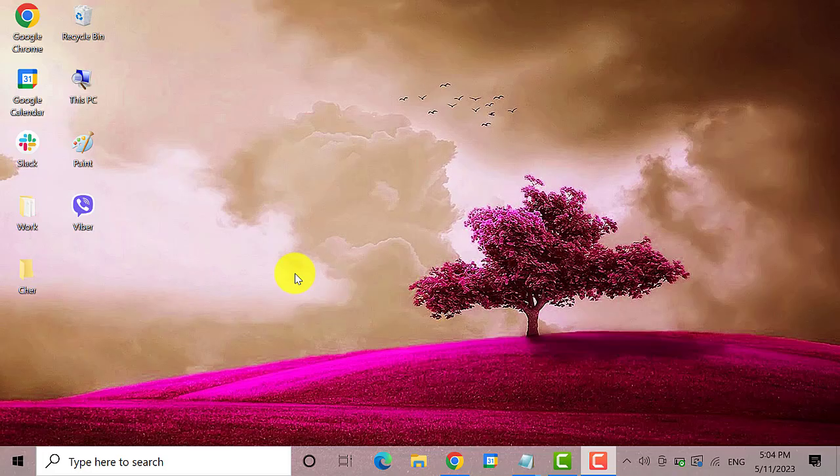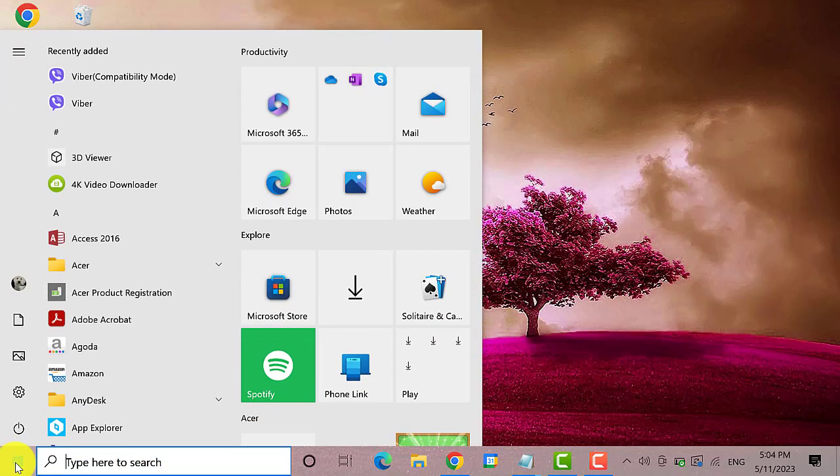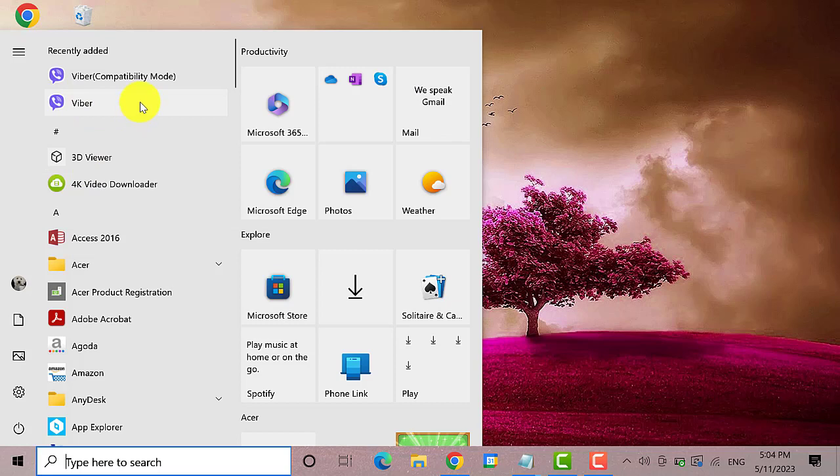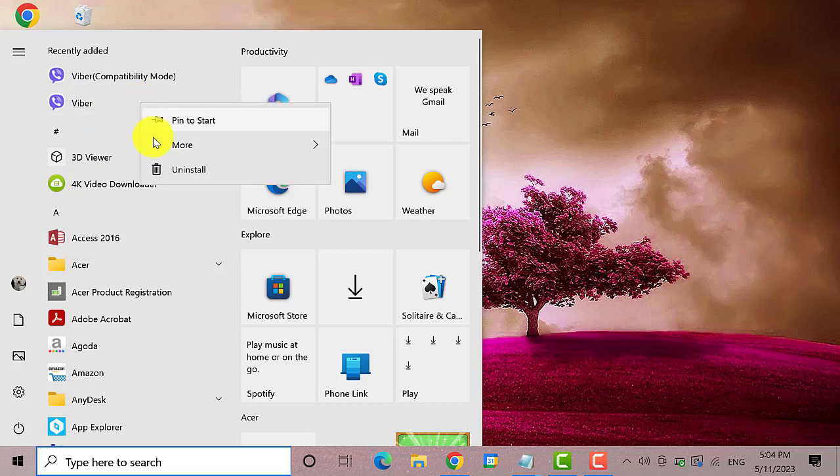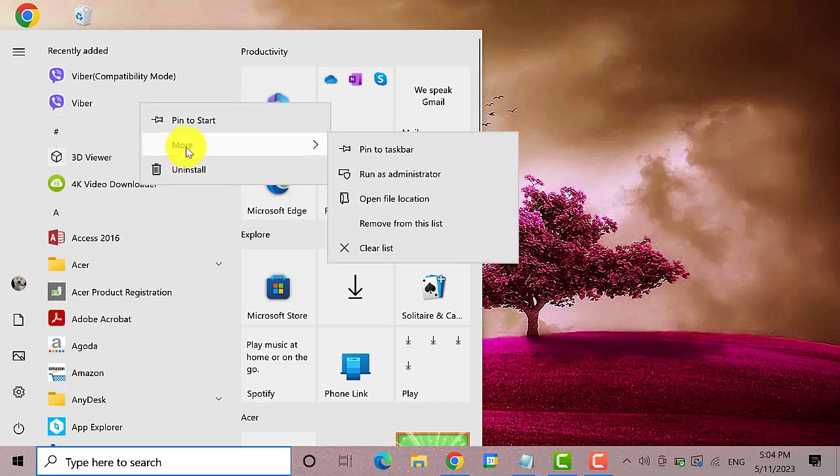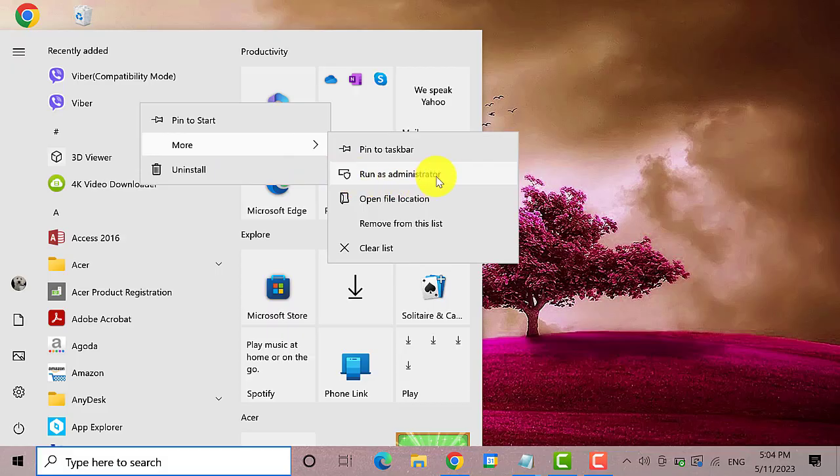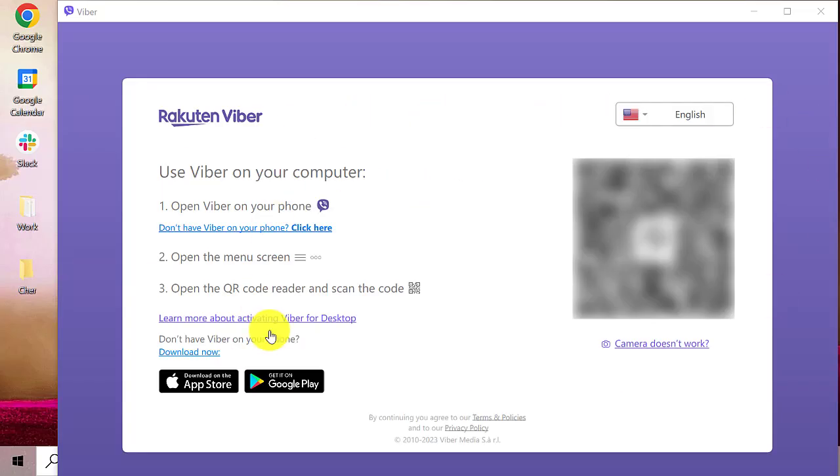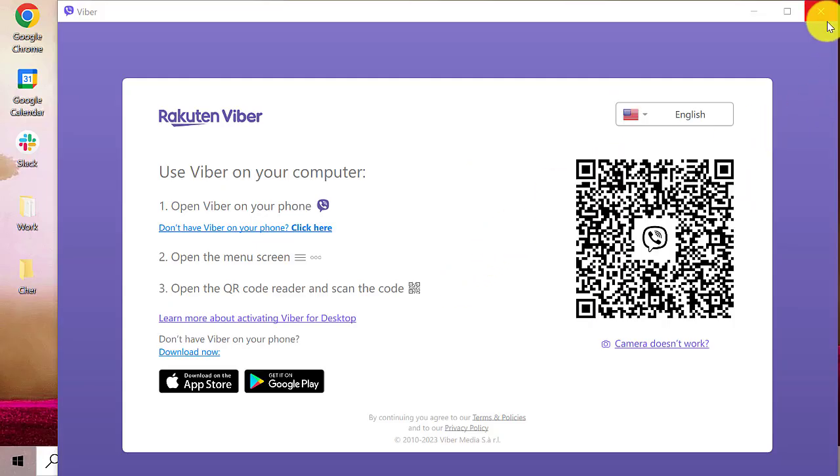You have the option to run the Viber app as an administrator on your computer. First, go to start menu and find the Viber application. Right click on it. Next, select more and then click on run as administrator. Then click on yes. That should solve the problem. If that didn't resolve the issue, you can try the next method.